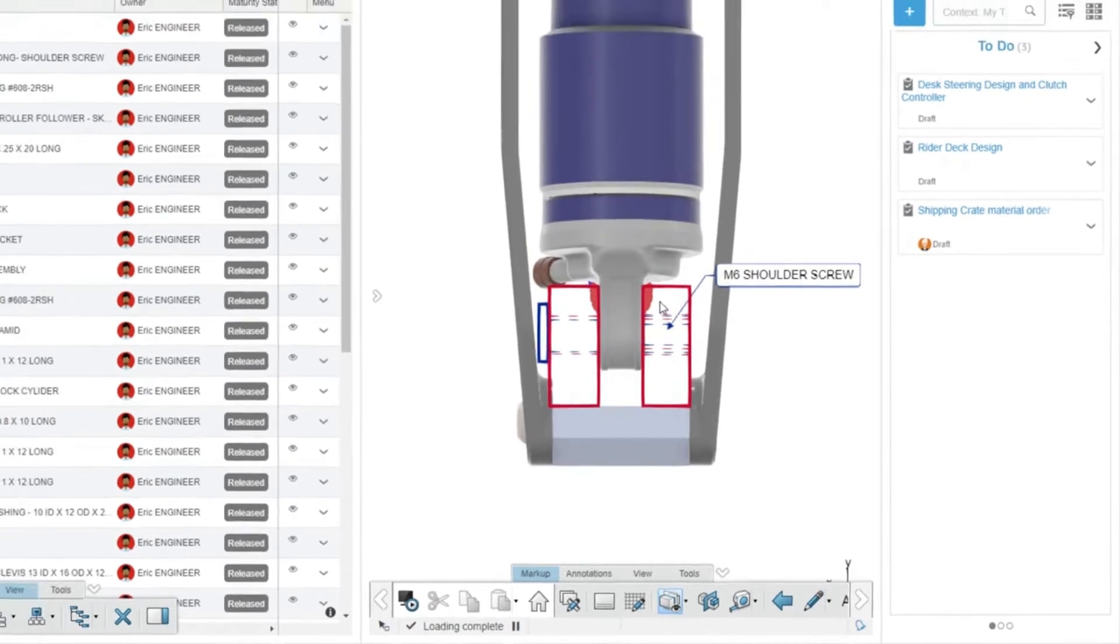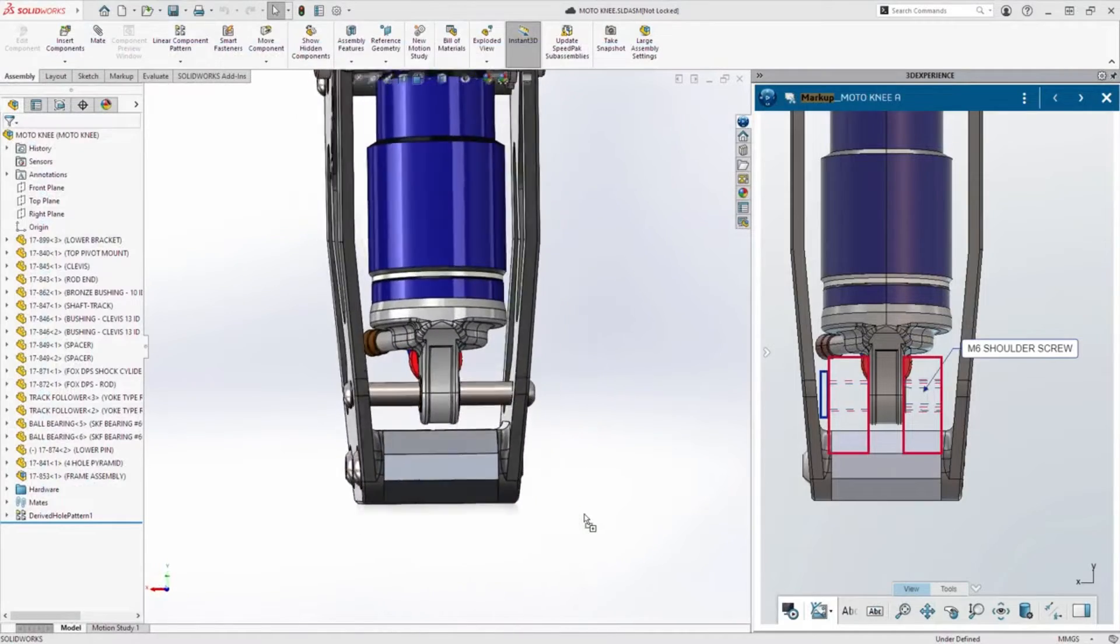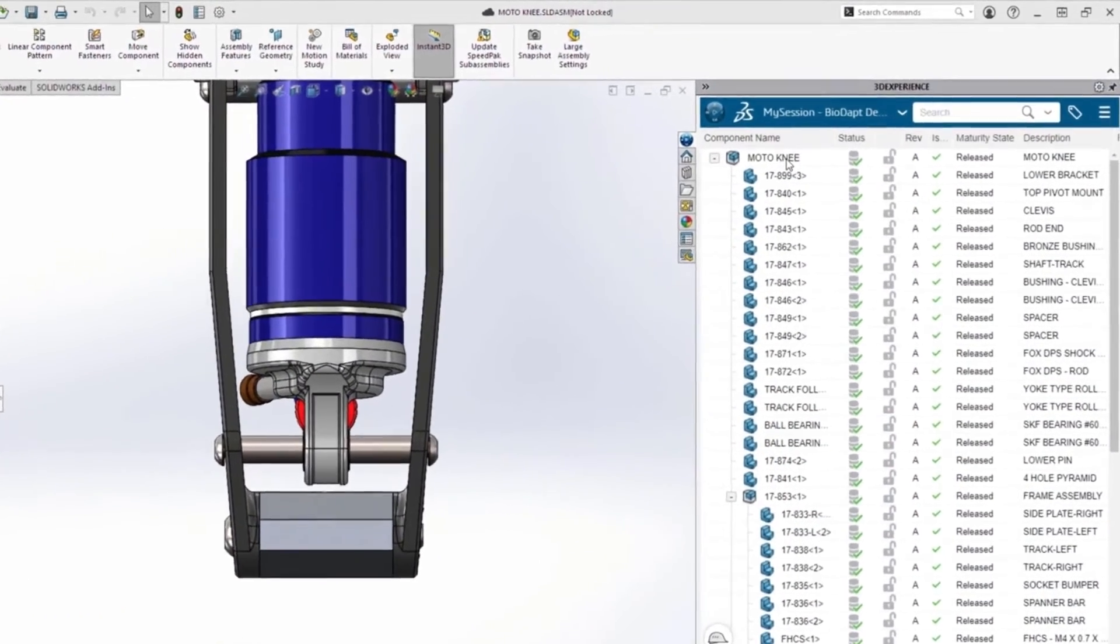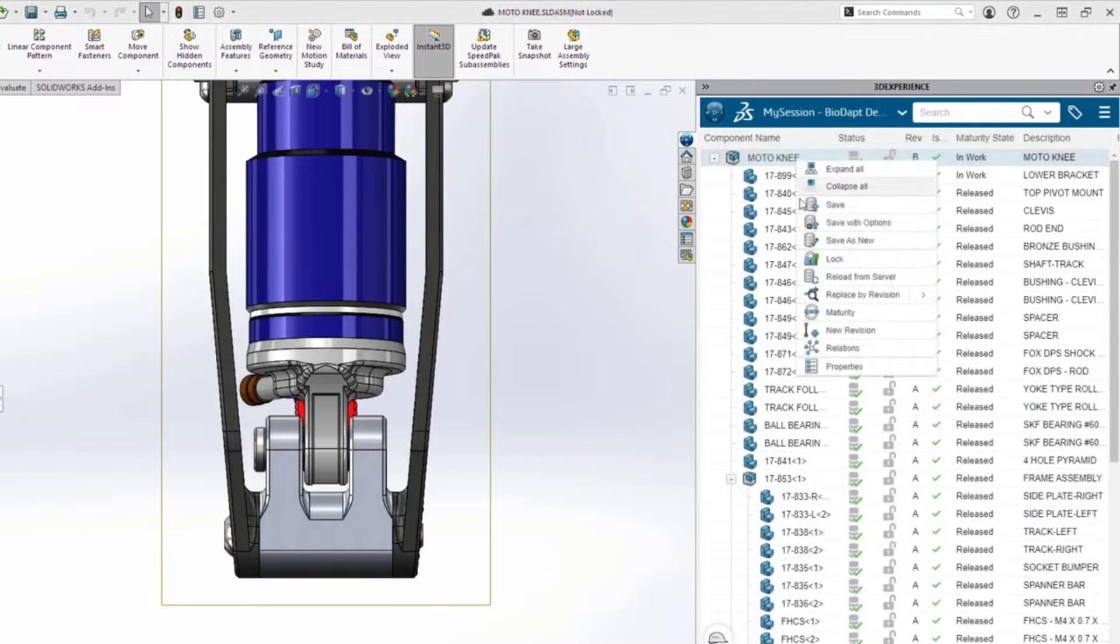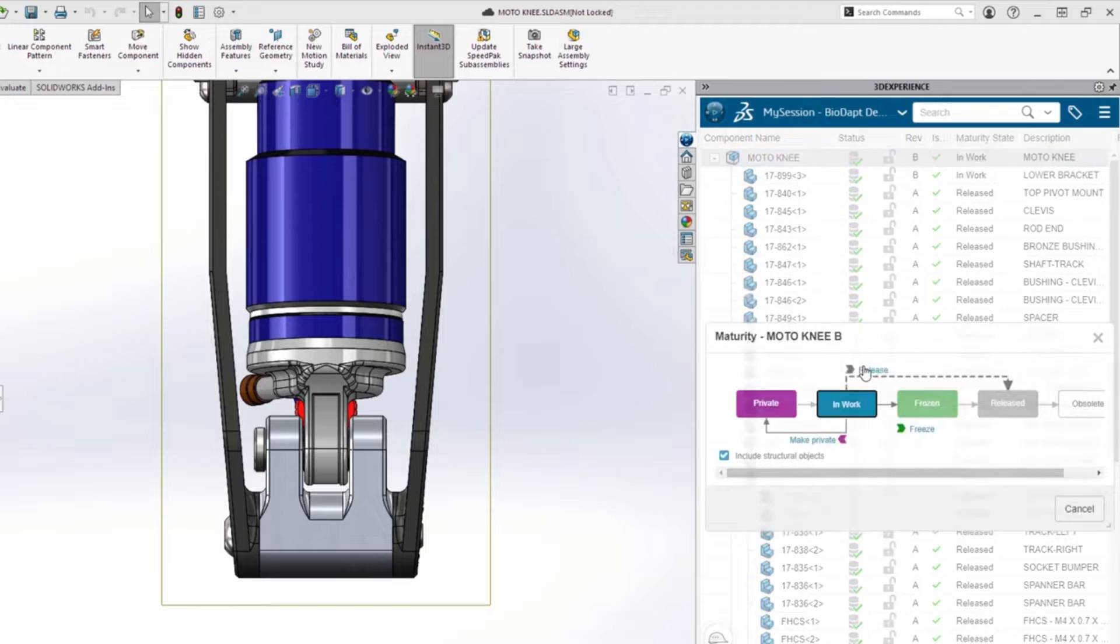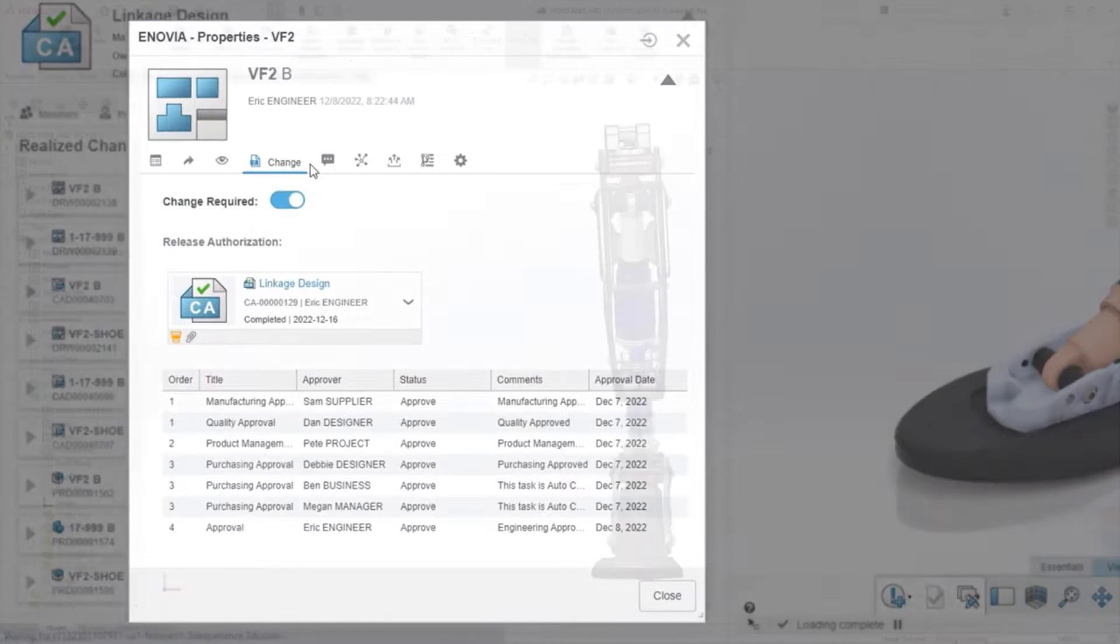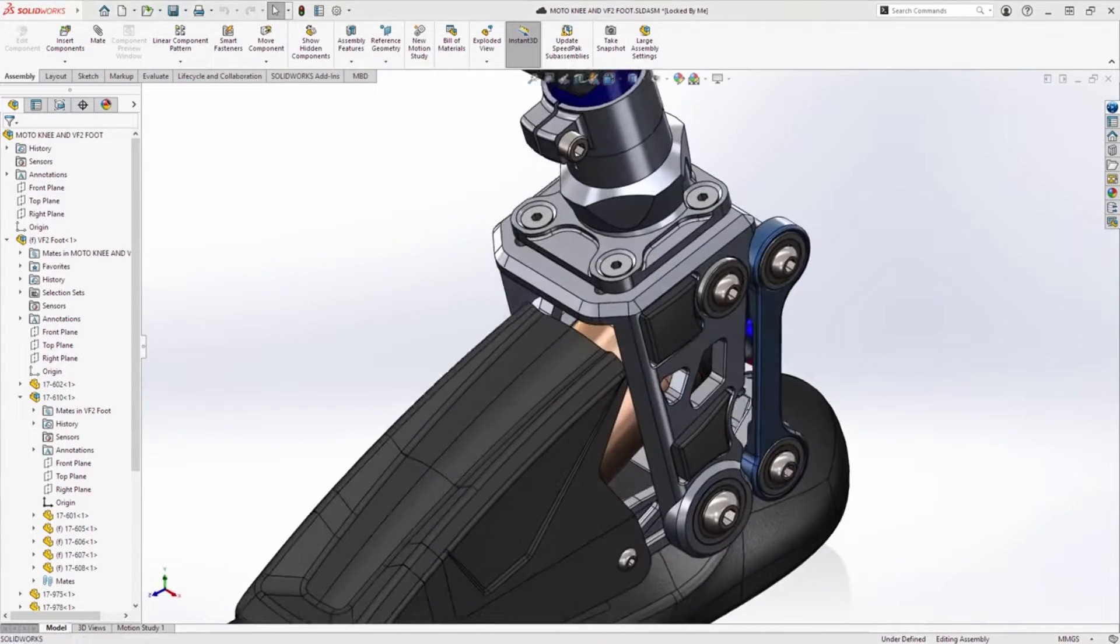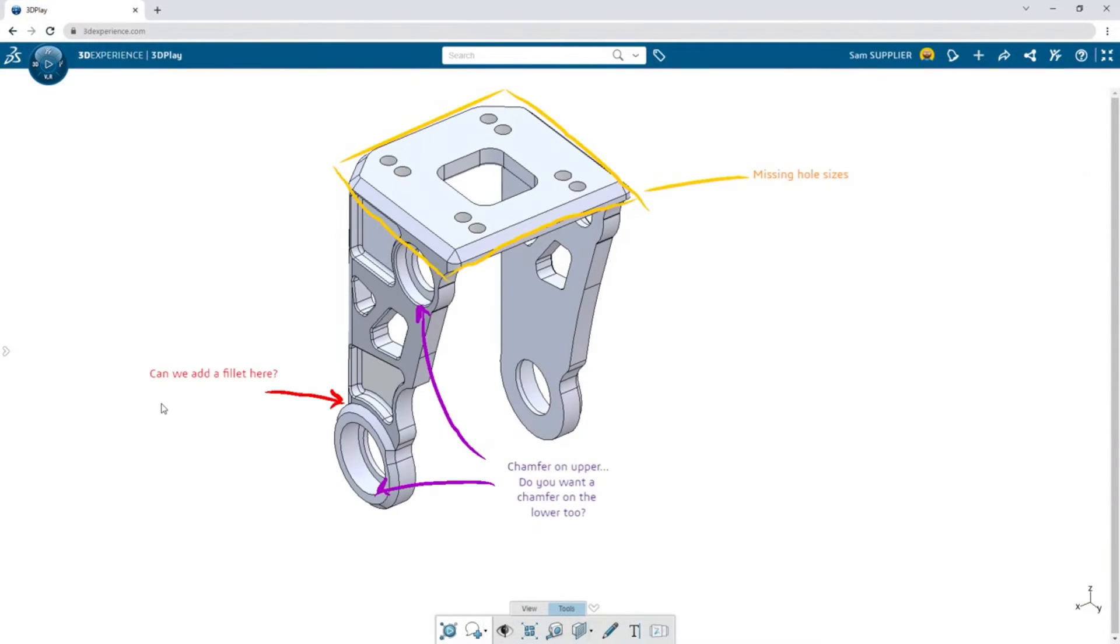SolidWorks excels in creating intricate and precise designs, allowing engineers to iterate quickly and modify designs on the fly. Its simulation features enable users to test real-world conditions, making it ideal for stress analysis, thermal simulations, and fluid dynamic studies. Whether you're designing complex mechanical components or intricate aerospace assemblies, SolidWorks provides the tools needed to bring your ideas to life.